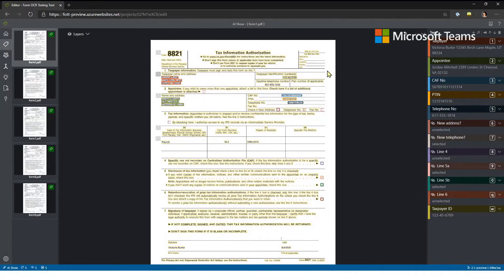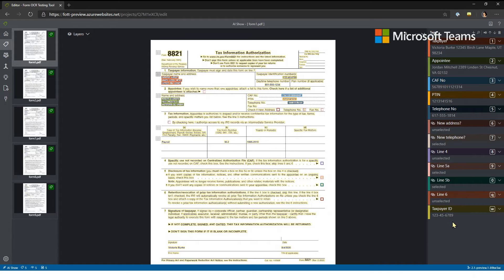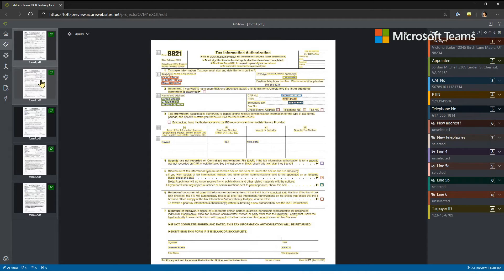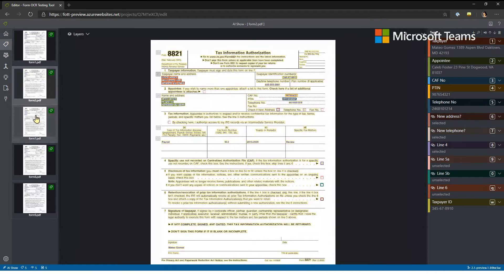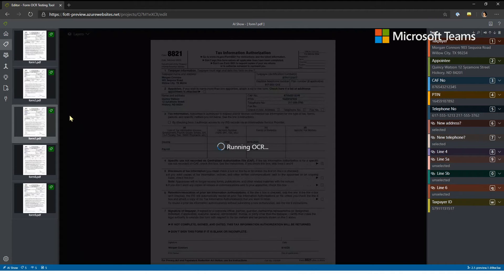While we've been chatting, I've gone through and labeled all of these key-value pairs. I select a region and say, for example, that's the taxpayer, that's the appointee. I then train on those labeled examples to create the custom model. These are the key-value pairs I want to extract, including checkmarks — selected and unselected. I've already labeled all five forms, so we're now ready to train our model.